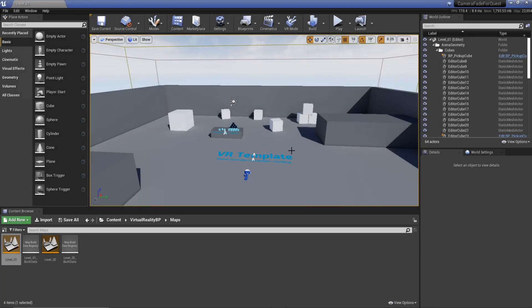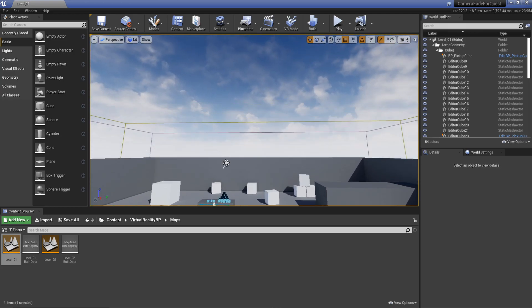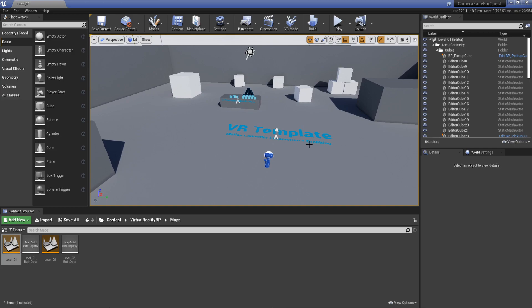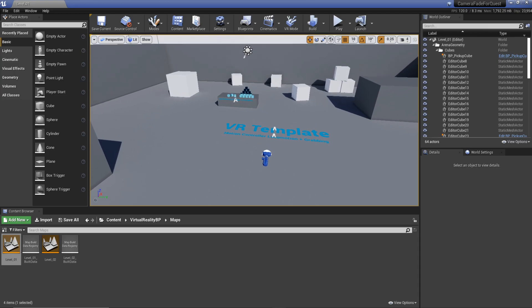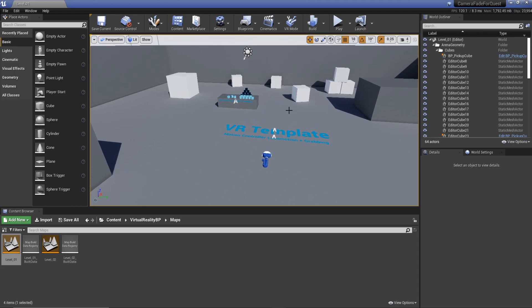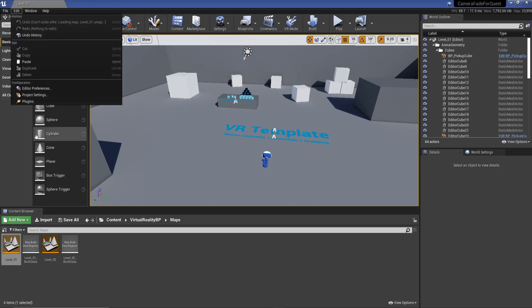Hey everyone, welcome back to a new video. I'm Jonathan, this is GameDevXR. I want to go over how we can create a screen fade using the Oculus Quest, because there's been a couple of comments in the Discord about this and how you can actually get it to work, since the Oculus Quest doesn't work that well with mobile HDR, and that's one of the features needed for the camera fade. I'm going to show you how we can do it using one of the Oculus nodes provided through the Oculus plugin.